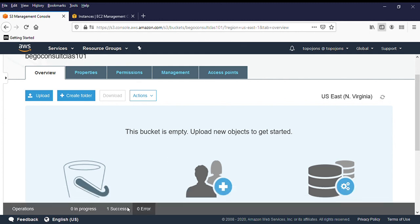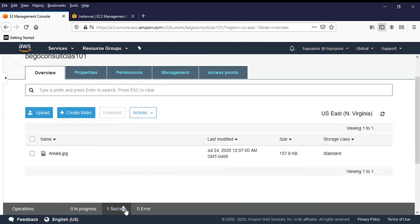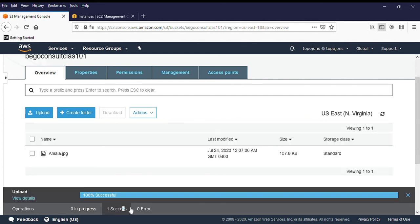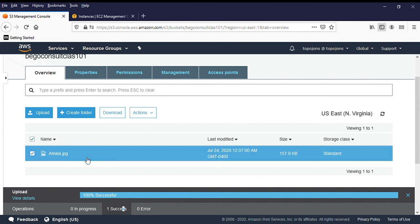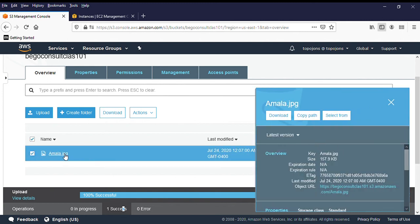As you can see, this is success. My file has been uploaded to Amazon S3. And there are a lot of things that we can do with Amazon S3.